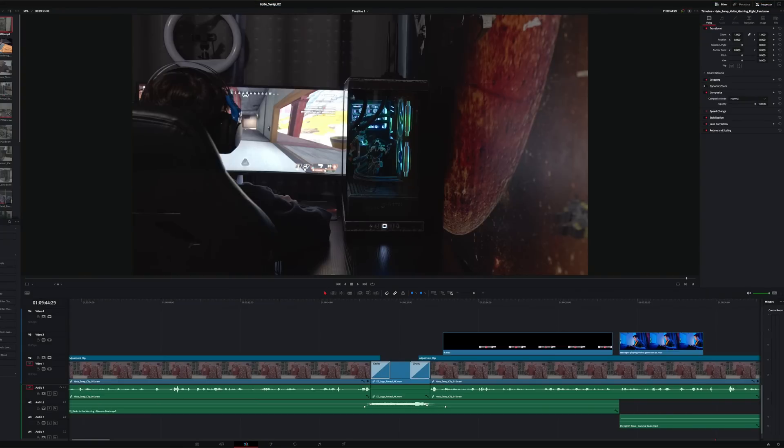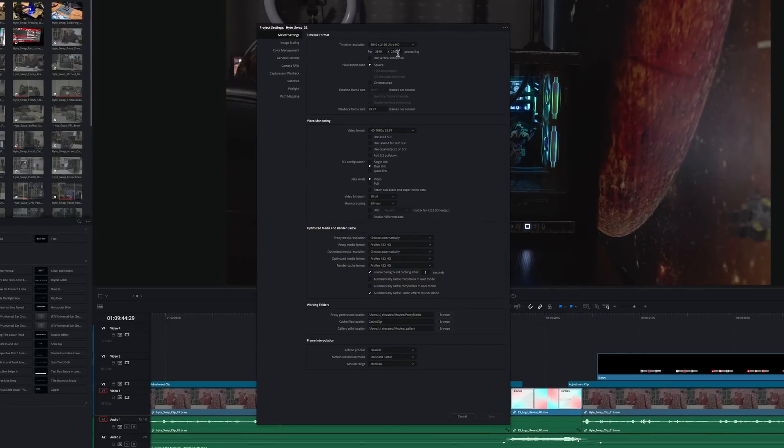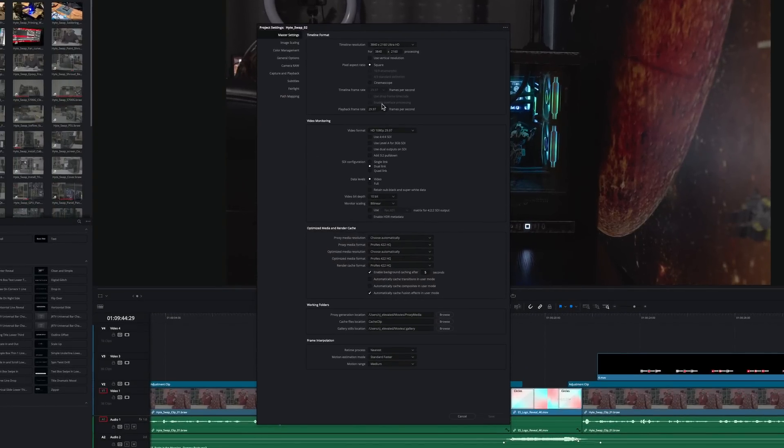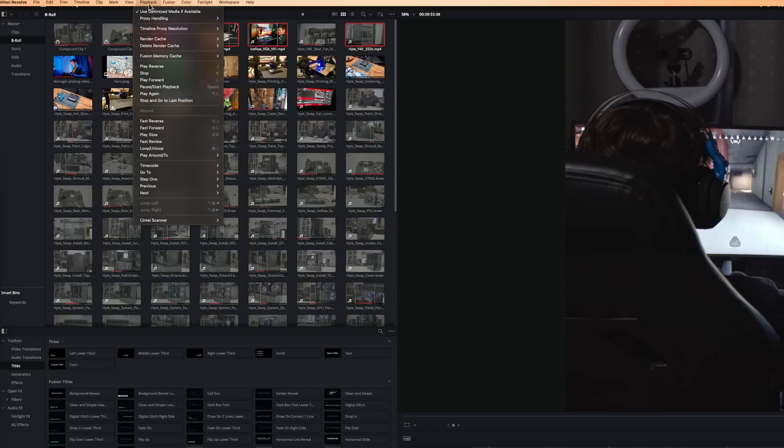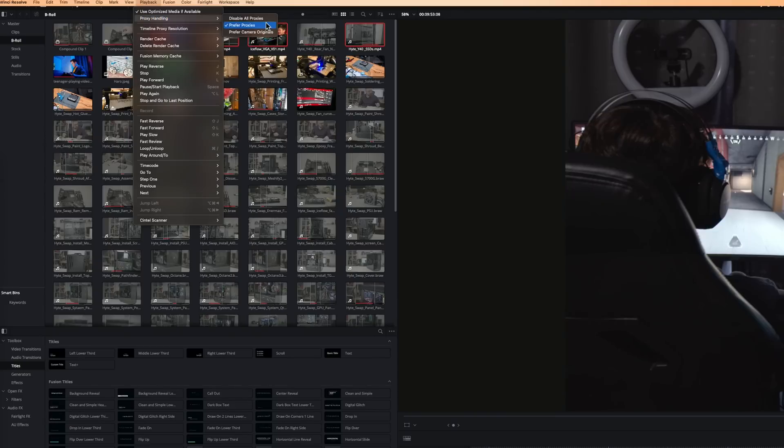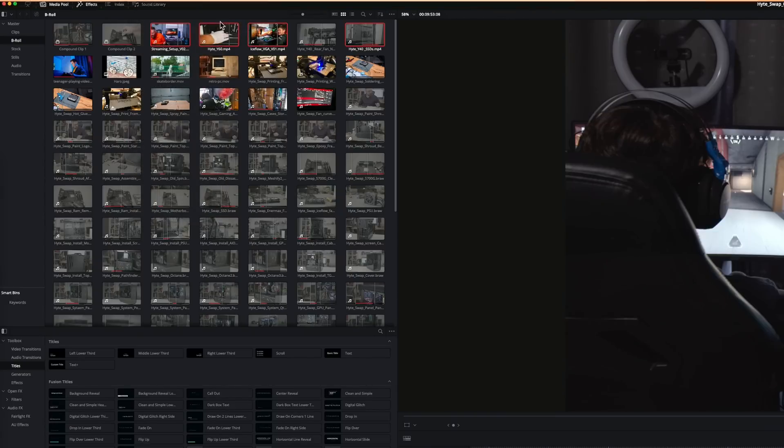I'm using the latest version, 18.2.1, of DaVinci Resolve Studio and a 4K 29.97fps 16x9 timeline. I'm working in a full-resolution timeline, and I'm not using any proxies, and I have all the render caching disabled.